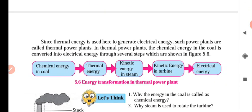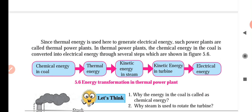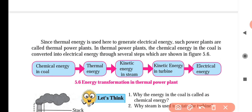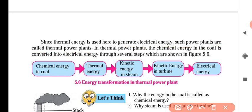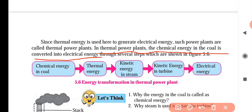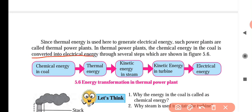Since thermal energy is used here to generate electrical energy, such power plants are called thermal power stations. In a thermal power plant, the chemical energy in the coal is converted into electrical energy through several steps which are shown in the figure.